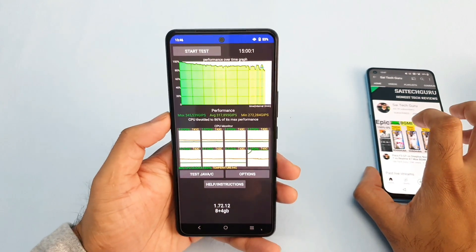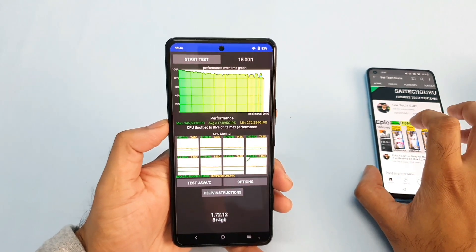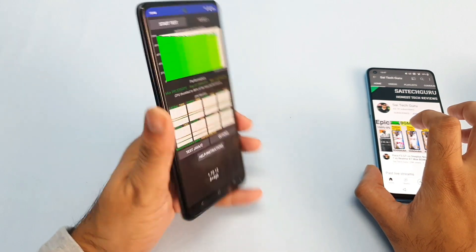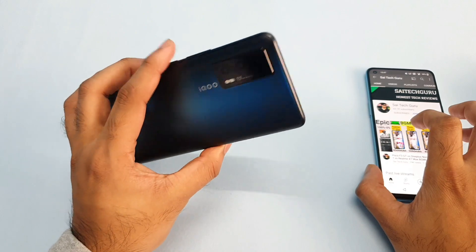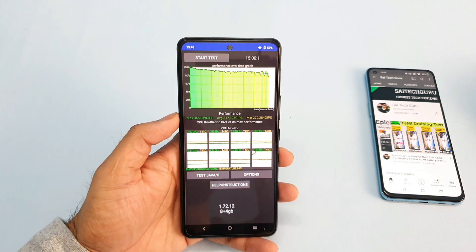That's it friends — a quick review on the iQOO 7 device. If you have any other queries let me know in the comment section below. I'll be back with another video on this iQOO 7 device. Signing off, bye.